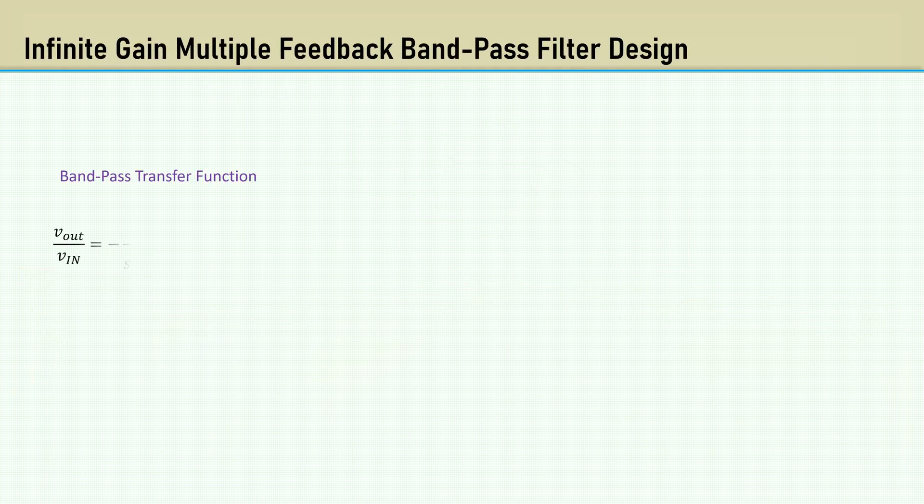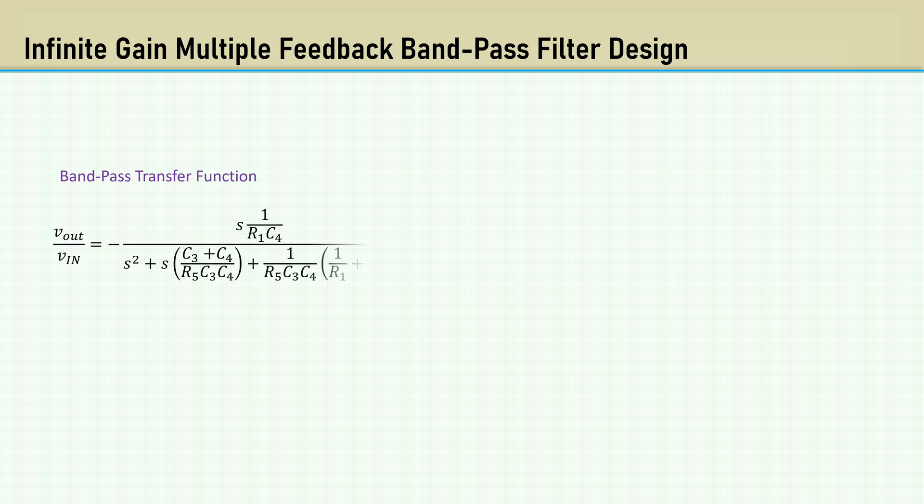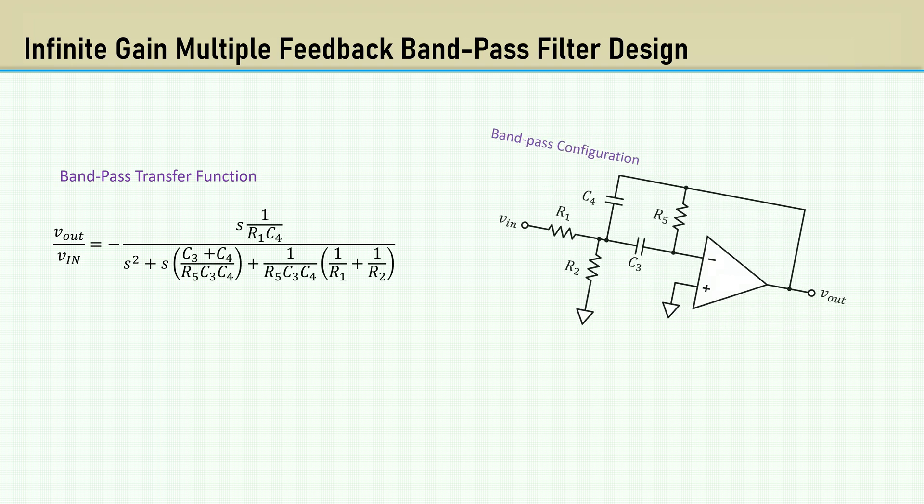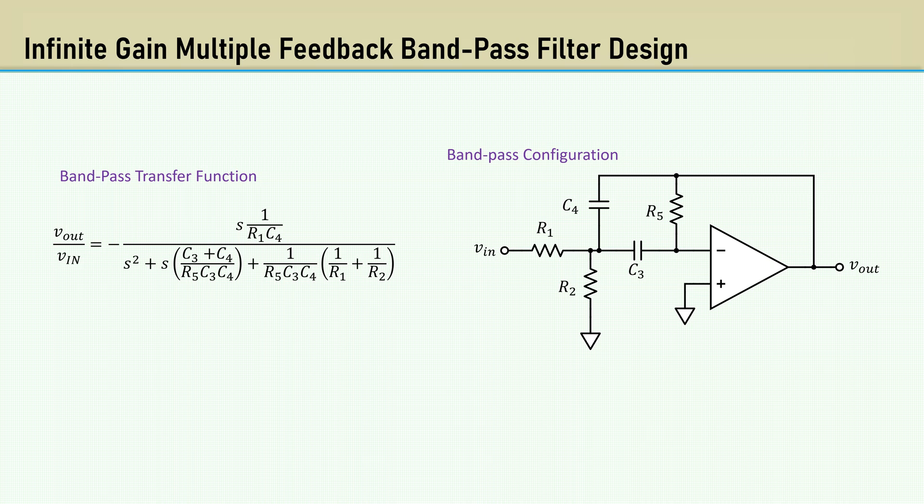Now, let's move along to the bandpass version. Here's the transfer function, and here's the bandpass circuit configuration.